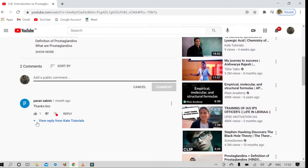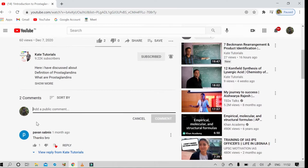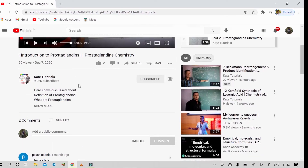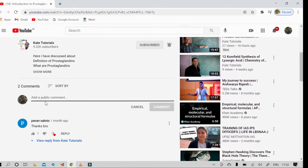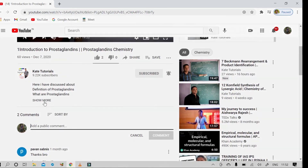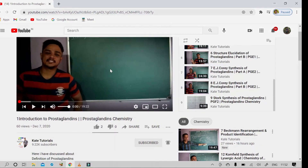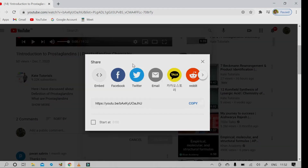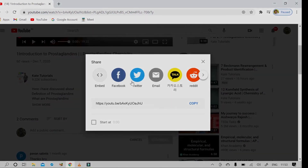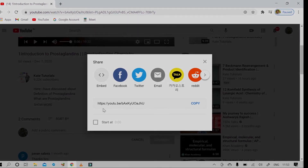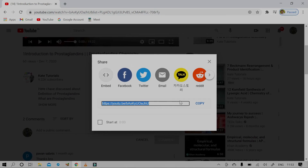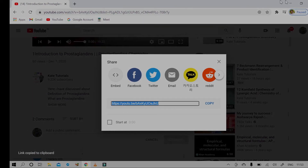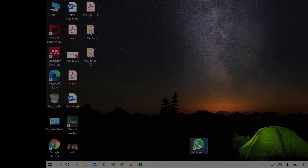The same features are available on mobile as well. It depends on you whether to watch on mobile or PC. You can also share the videos — on PC you have options like Facebook, Twitter, and email. You can also copy the video link and paste it elsewhere. On mobile it becomes very easy — you can send it on WhatsApp or any other platform easily.